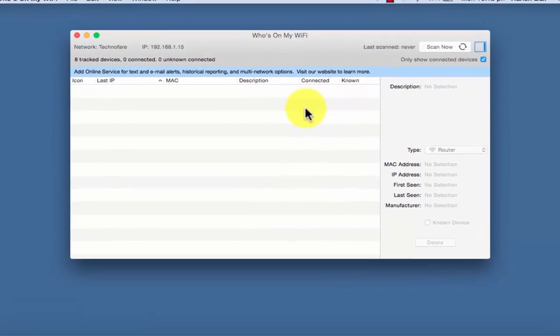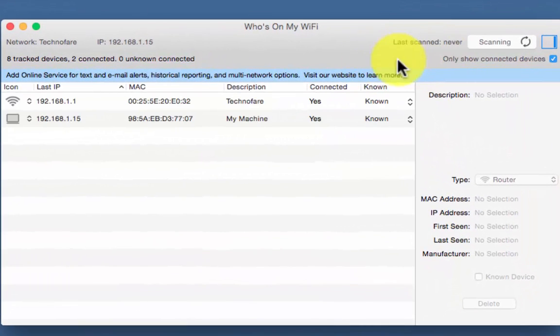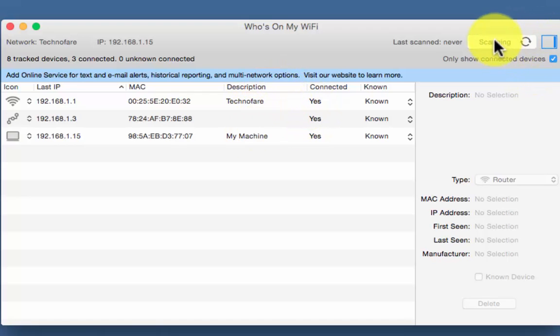Moment you open it, it will automatically start scanning the wifi connected devices to this system. This should take about a minute or so to scan all the devices.